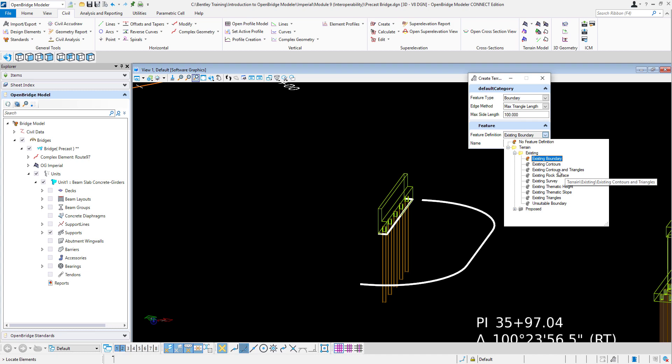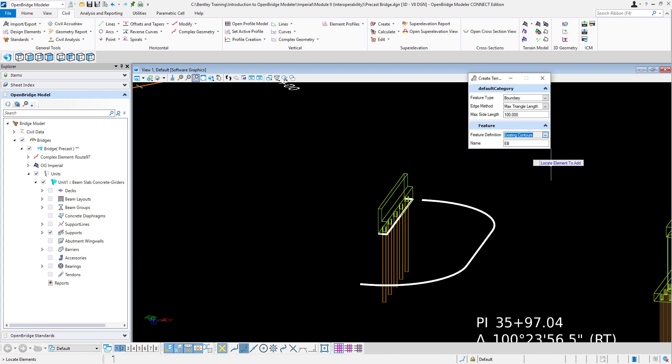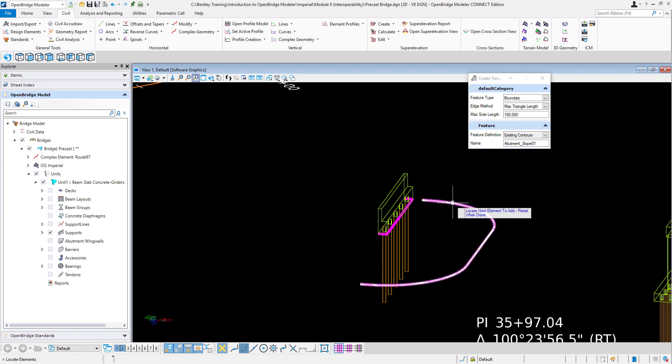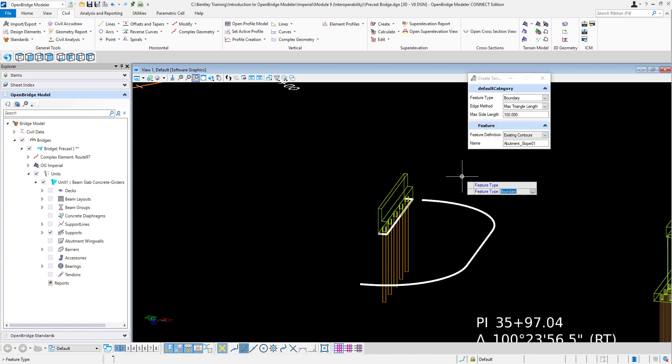I can just switch it to maybe contours and triangles, or just contours, you will see. And this will be abutment slope, for example, just to give it a name, abutment slope 01, this is abutment 1. So saying that, I just go to the screen and then say I'm going to add these elements, the first one that I did. Then locate the next element to add, that's the next element. And when I'm done, right click, reset.